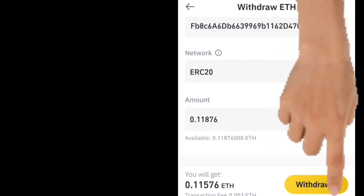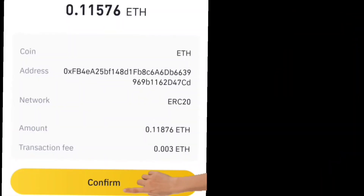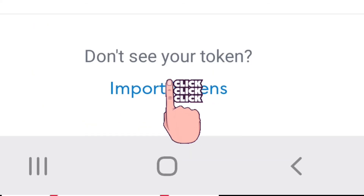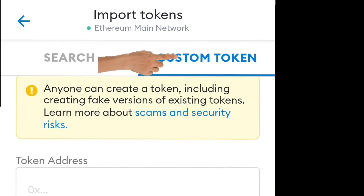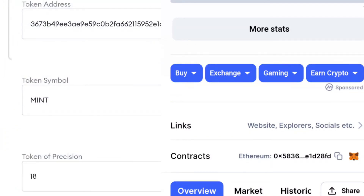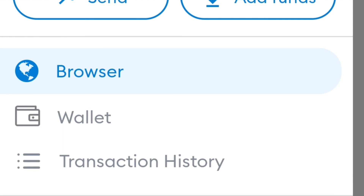Click Withdraw and confirm — make sure everything is right. It will then show up in your MetaMask wallet. After that, scroll down in MetaMask, click Add Token, then Custom Token, and paste the MINT token contract address from CoinMarketCap.